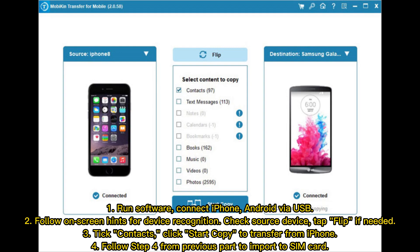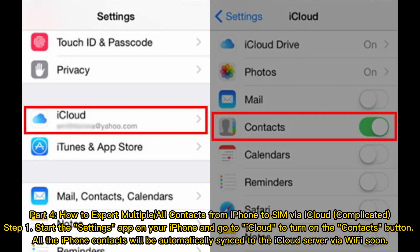Step 4: Follow Step 4 from the previous part to import to SIM card. Part 4: How to Export Multiple or All Contacts from iPhone to SIM via iCloud. Step 1: Start the Settings app on your iPhone and go to iCloud to turn on the Contacts toggle.